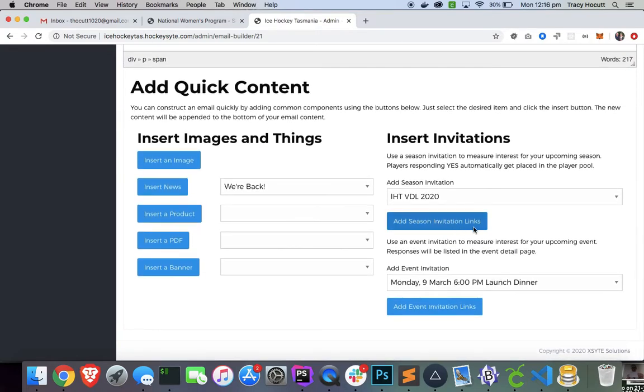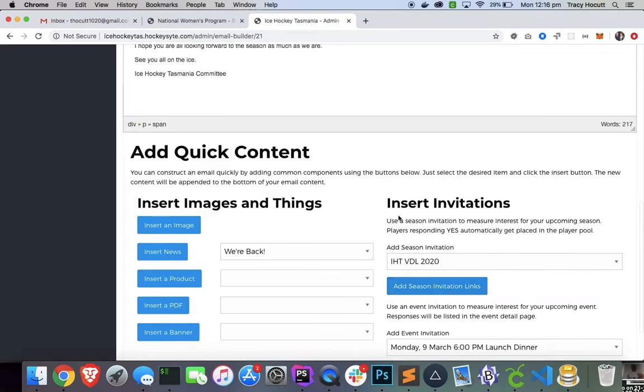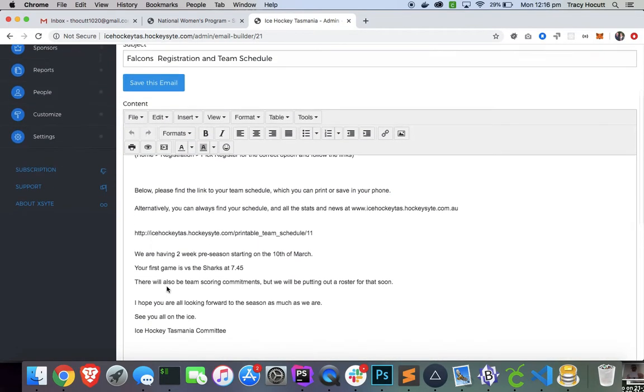You can also add images, news that you've already created, a product that you might have created, all kinds of things. If you want to invite people to a season that might be upcoming or an event that you created, you can also quickly add invitation links and season invitation links here, images and other stuff here.